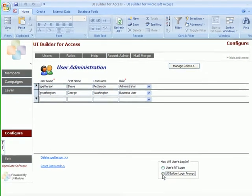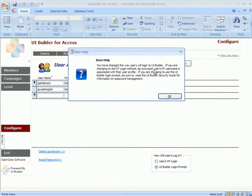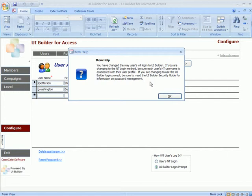We'll switch to that mode. You'll get a warning message that notifies you. You'll need to make certain you read the UI Builder Security Guide for information on how to manage passwords. The passwords are encrypted in the database.